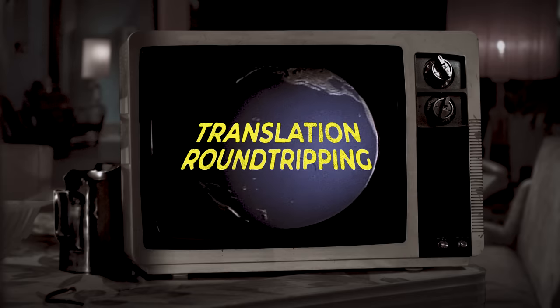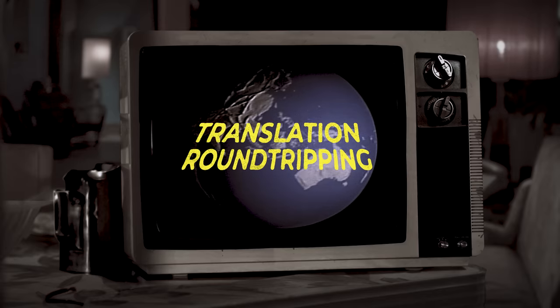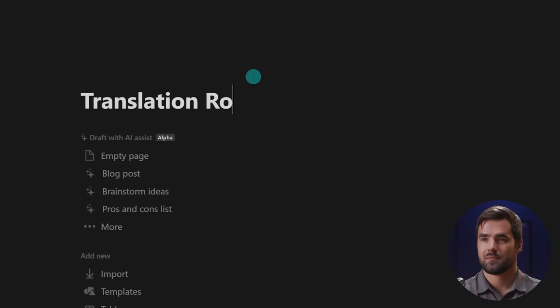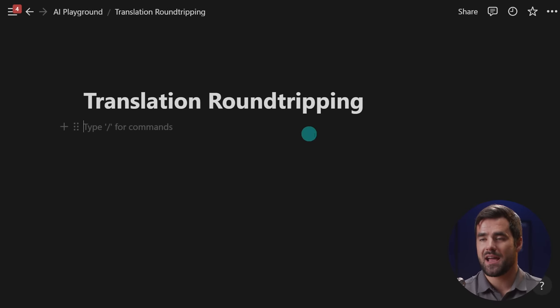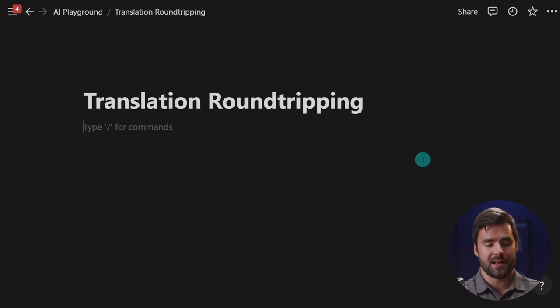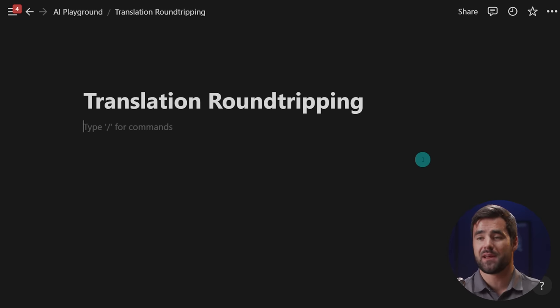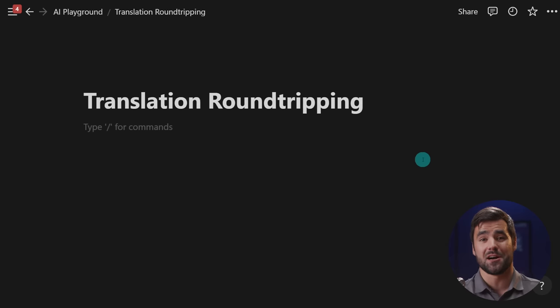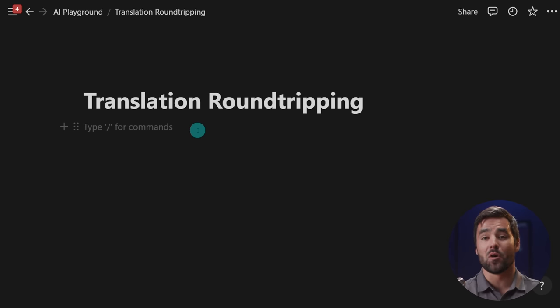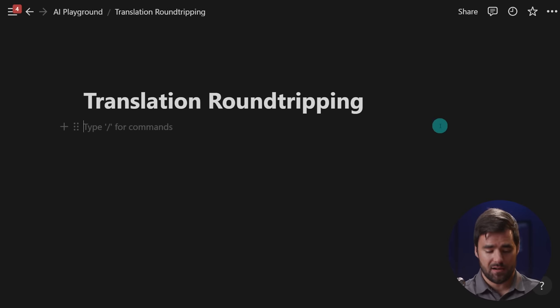Example number six is going to be translations. And we're going to do something here called translation round tripping. So I'll create a page. Let's call it that. And essentially, we're going to have the AI translate a sentence into multiple different languages. And then from the final one, we'll go back to English. I'm going to do it this way because I personally do not speak anything other than English. And I guess kind of JavaScript at this point. And I want to see just how good it is at translating a sentence into multiple languages and then back to English.